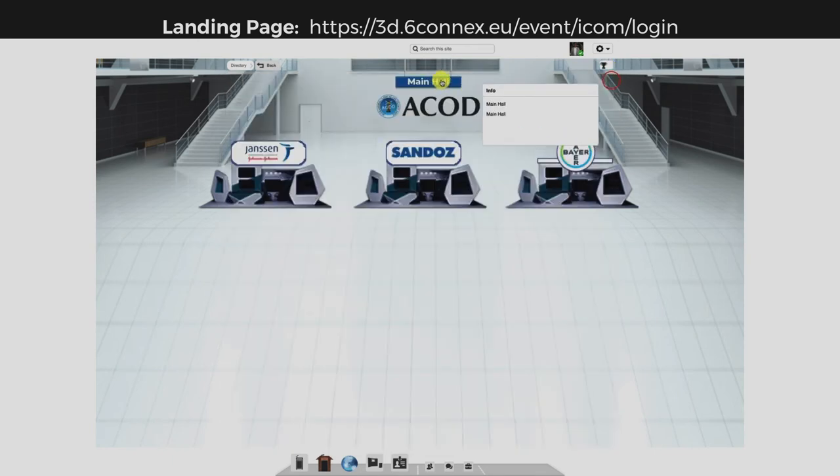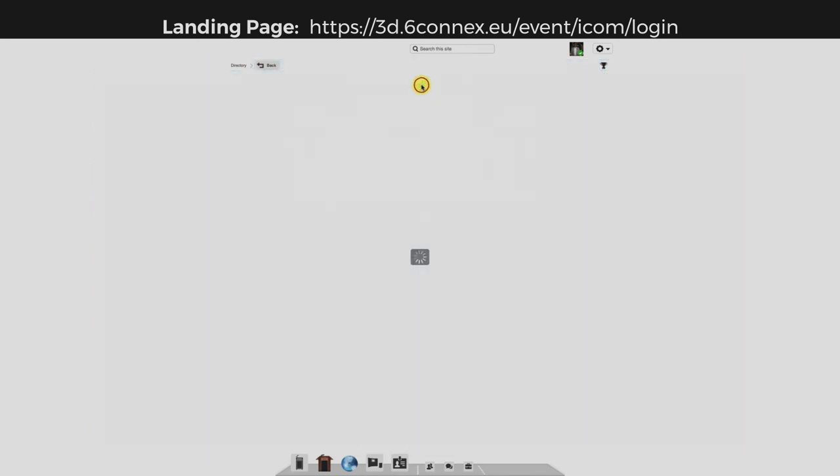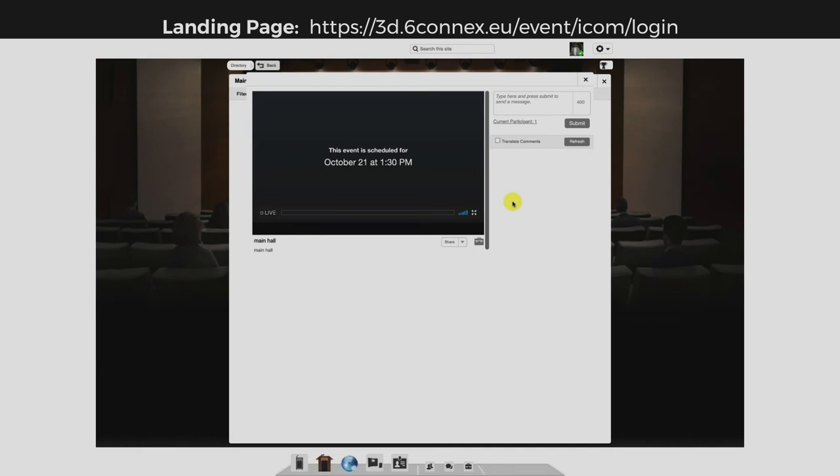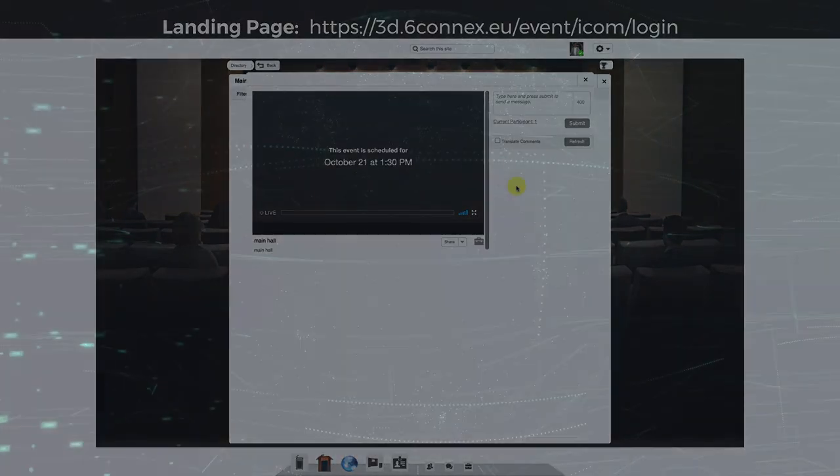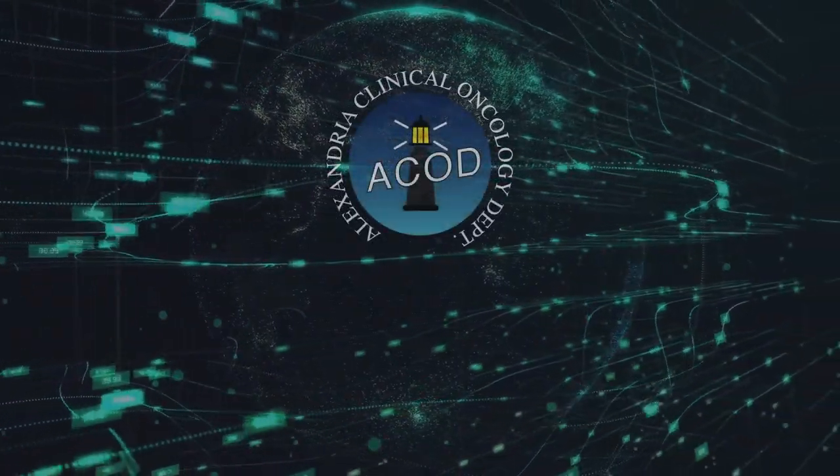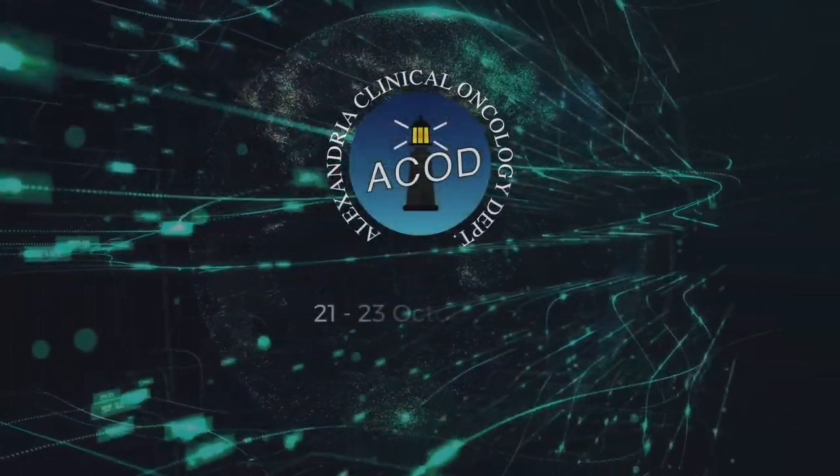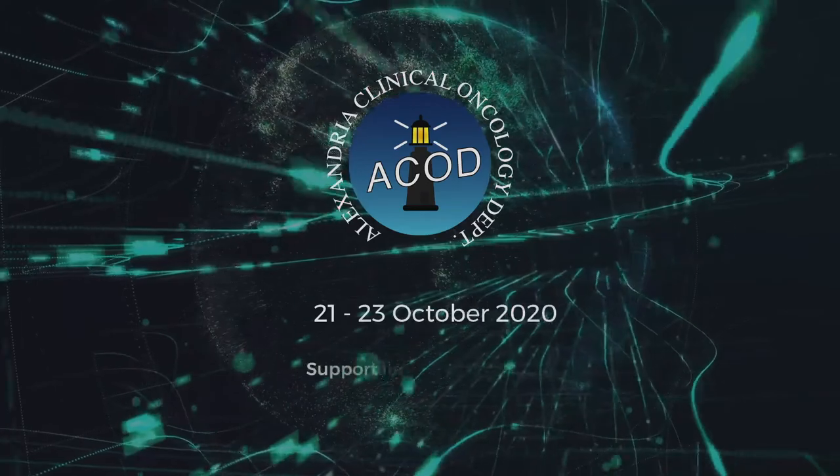Once you join any hall, the live stream will start and you can post your questions here. Enjoy your virtual experience. Stay safe!